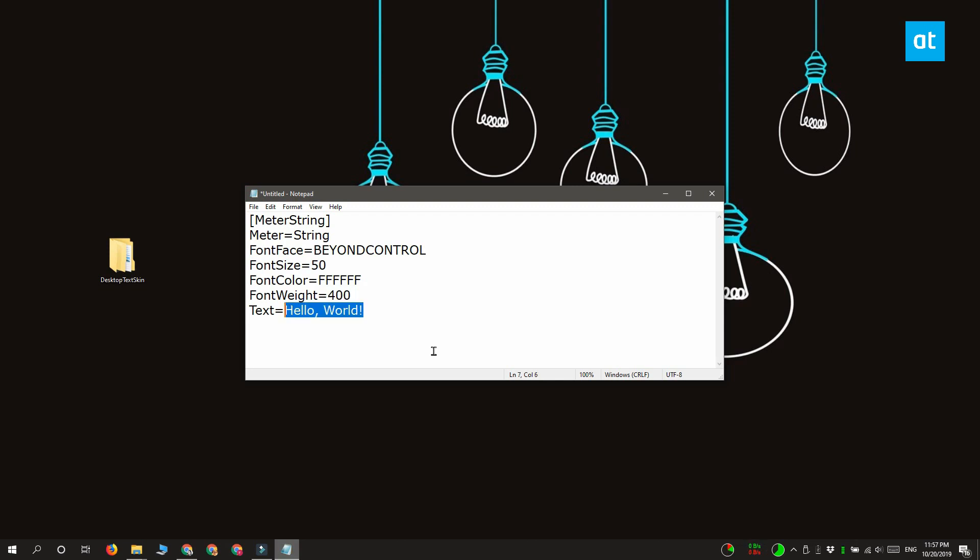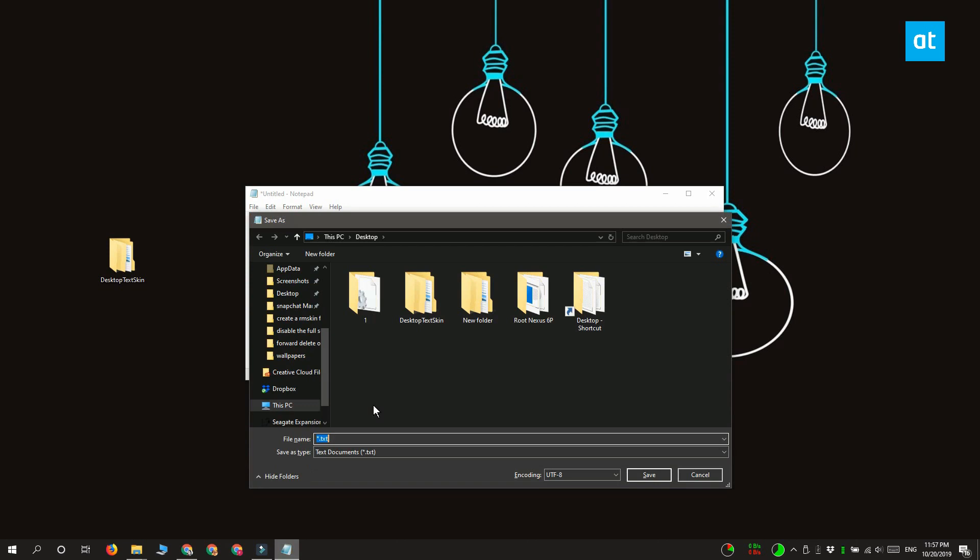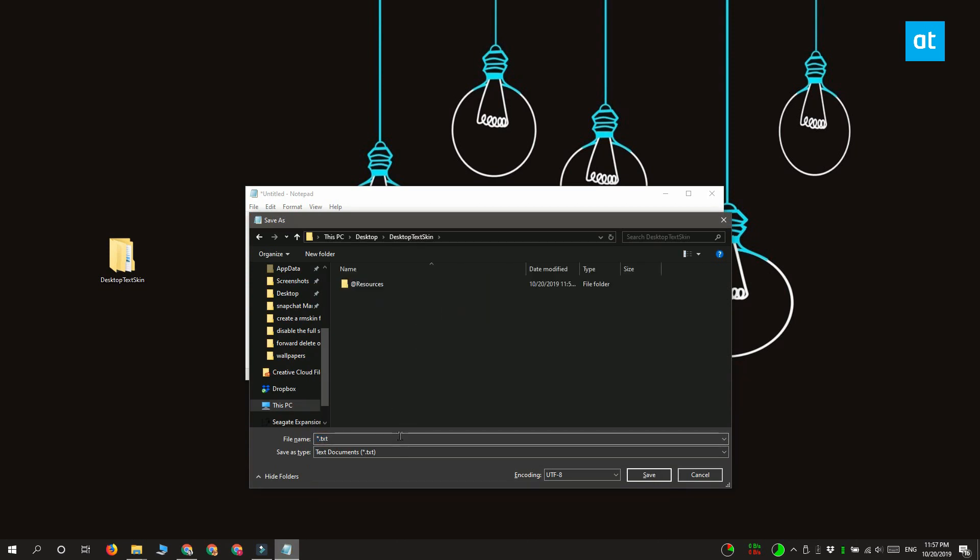And lastly there's the text line. This line decides what text is shown. So I've set it to hello world. Go ahead and change it to whatever you want. Now save this file with the INI extension and move it to the folder that you created before.